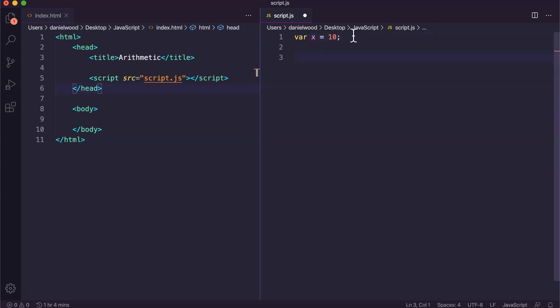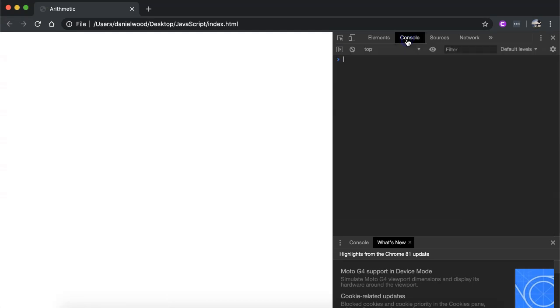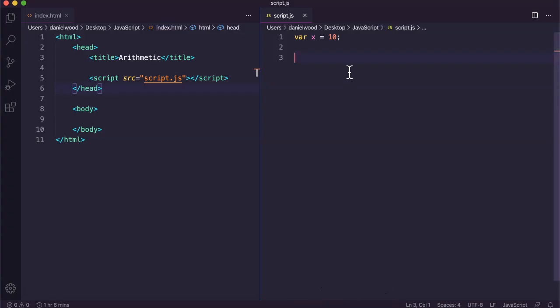We have a number of different operators that we can use — some quite simple like addition and subtraction, but there are some used for more advanced operations. I'm going to log the results of using these statements to the console. I'll open my page, click inspect, go to the console, and we'll see the results of using these arithmetic operators in our code.